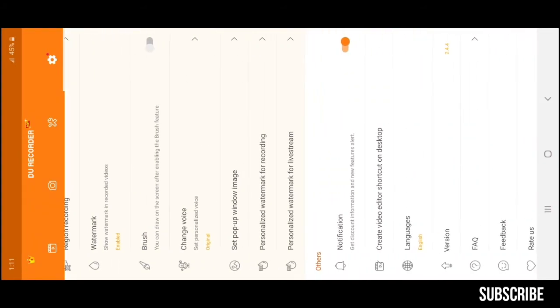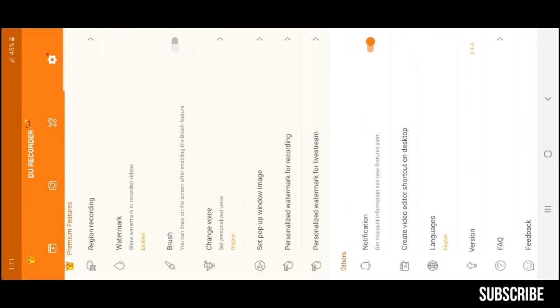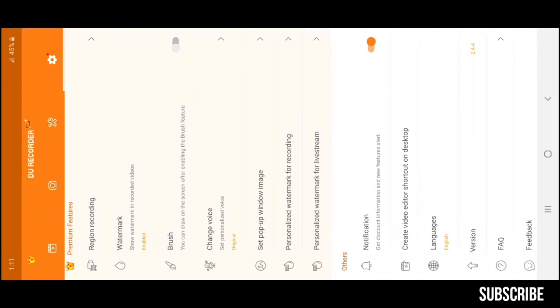In the premium features, you will see some features that YouTubers use, such as region recording. We don't want to record our whole screen sometimes, just a little part of it. Use the region recording feature, select the region and record a particular section of your screen.